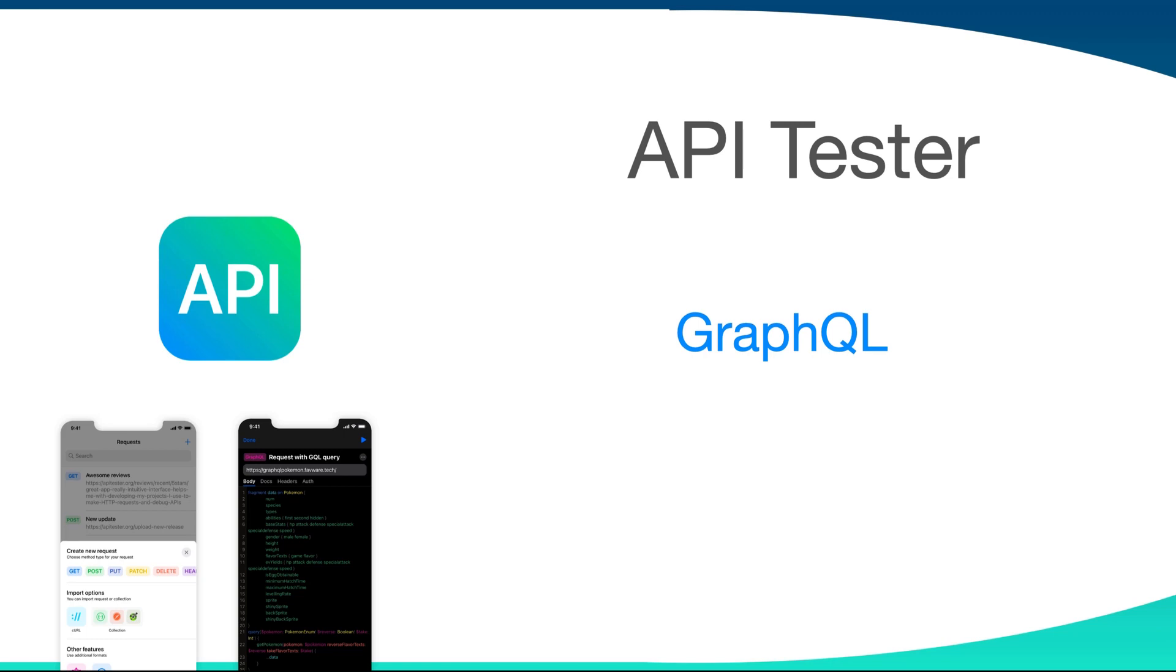GraphQL is becoming more popular compared to REST API these days. This is because GraphQL offers the ability to define precisely the data you want, which is the cutting edge advantage over traditional REST API endpoints.